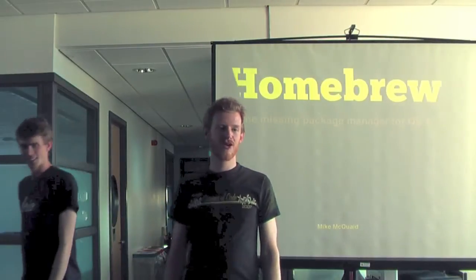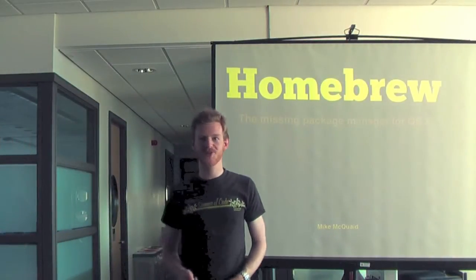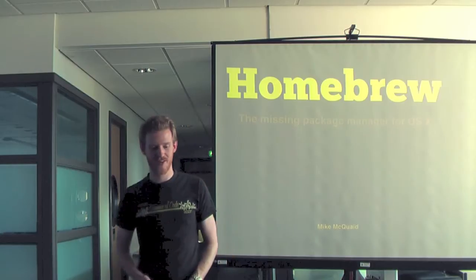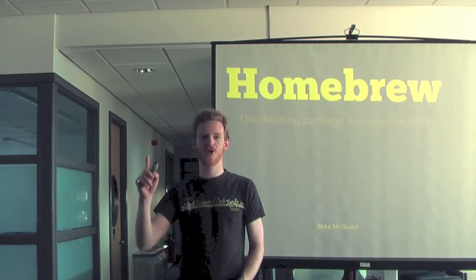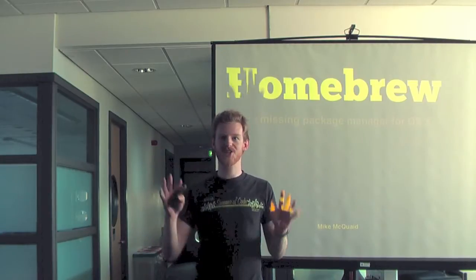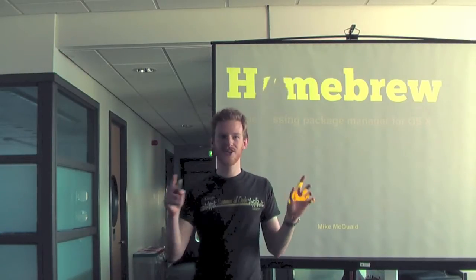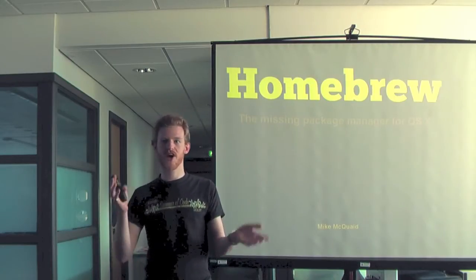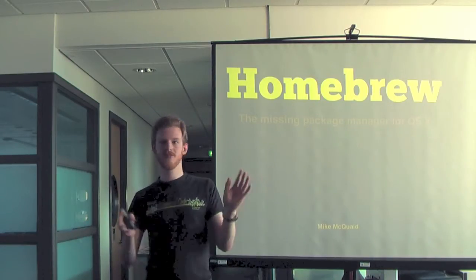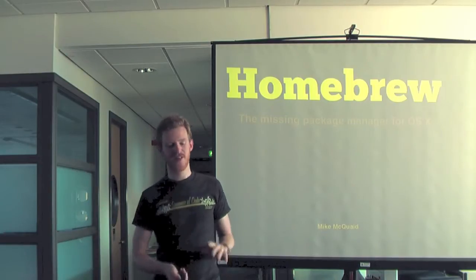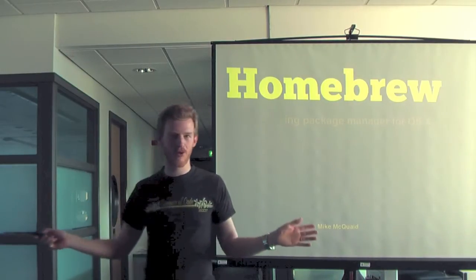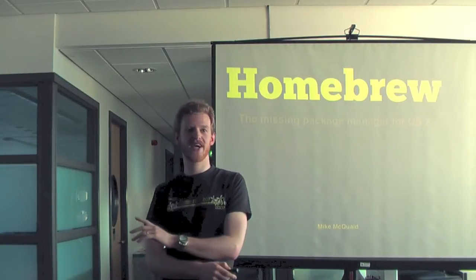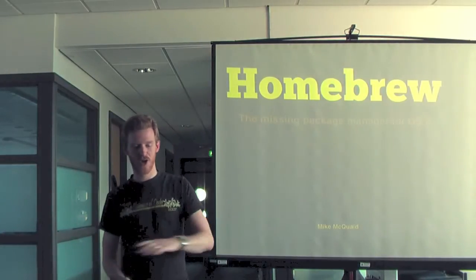Hello. I'm going to start this talk with questions because I'm unconventional like that. First question: How many people have either heard of Homebrew or have any idea what it is and it's not about beer? How many people in here are running a Mac as their main computer? Okay, about the same number of people.